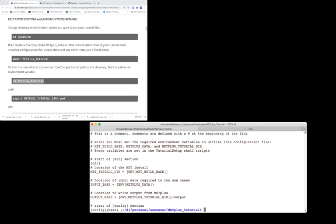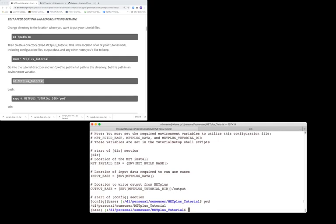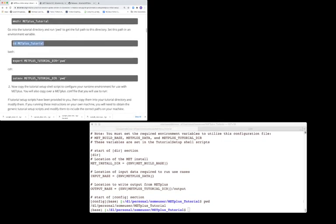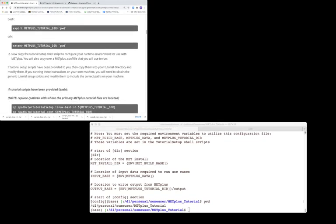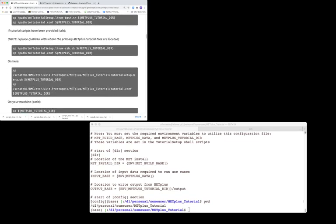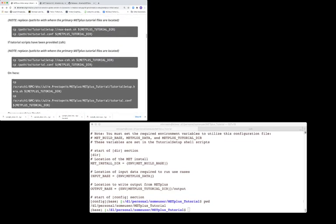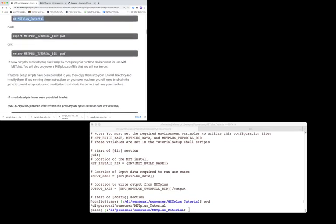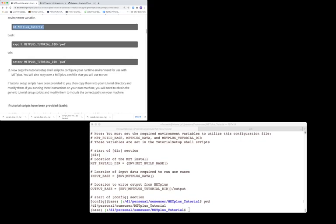Now that we've changed directory to the METPLUS tutorial directory, determine the full path by running pwd for present working directory at the command line. Set the value returned by the pwd command to the METPLUS_TUTORIAL_DIR environment variable. Let's go back to the instructions. If you're in a bash shell, use the export command. If you're running in a c shell, use the setenv command. We're running in bash, so we'll use this command.